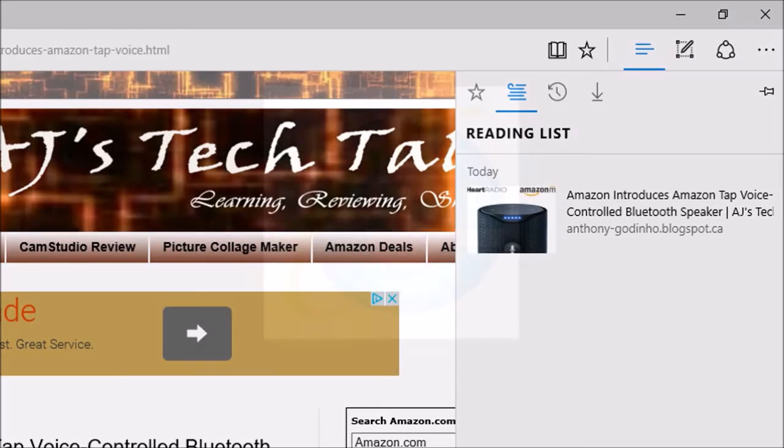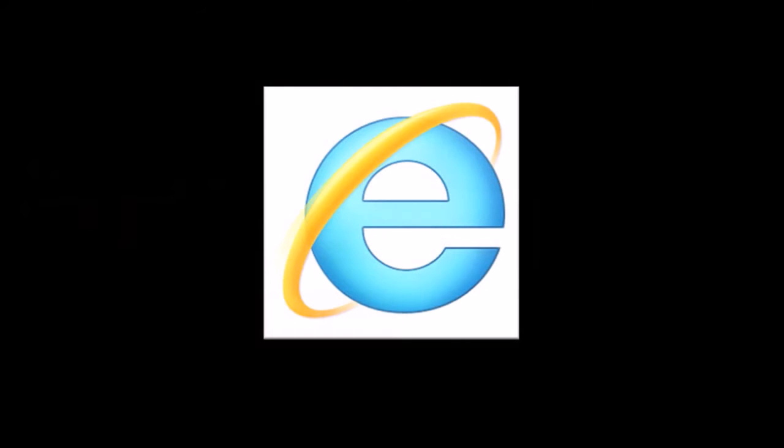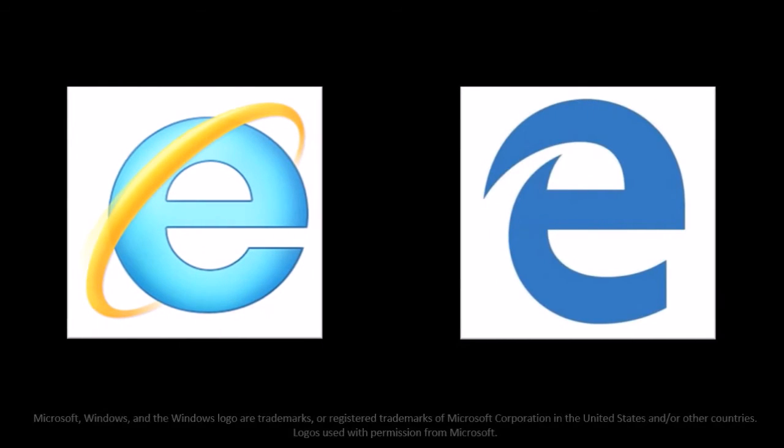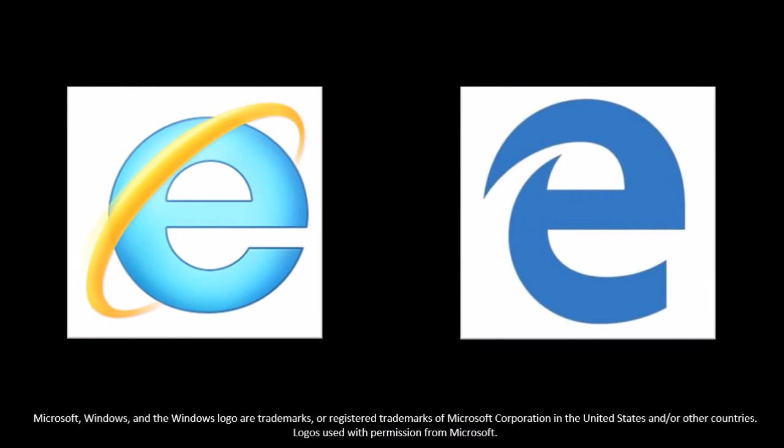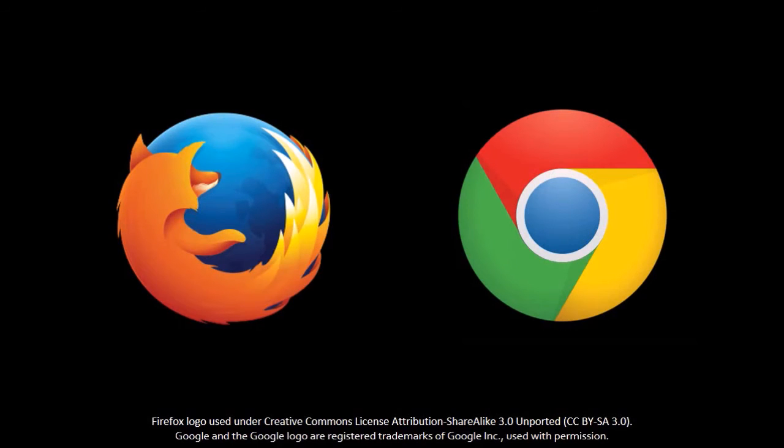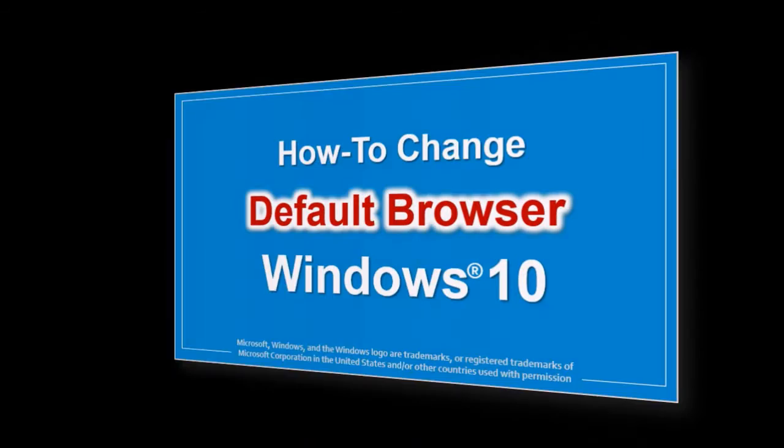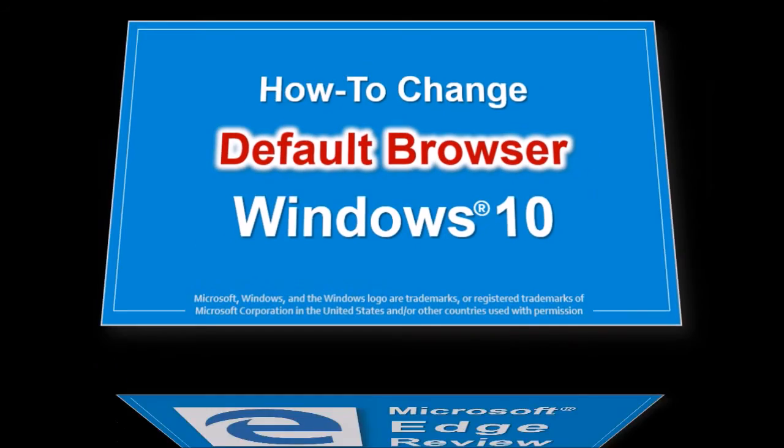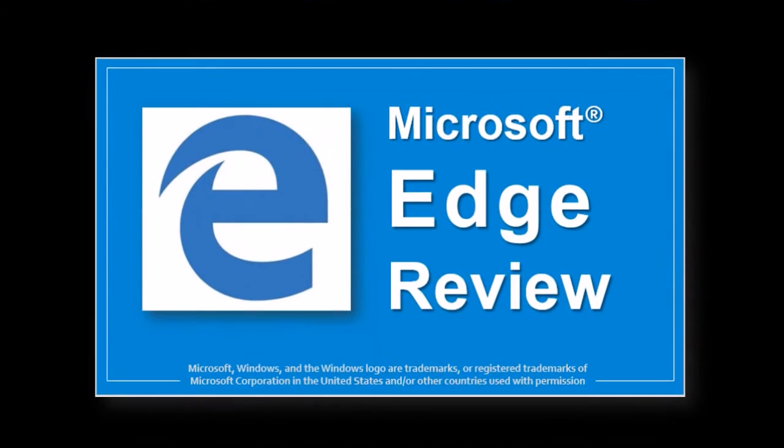Windows 10 still comes with Internet Explorer if you still like it though Microsoft Edge is set as a default browser. Having said so I still prefer Firefox and Google Chrome and if you want to change your default browser in Windows 10 just look for this tutorial on my YouTube channel. Also I will create a separate video on my Microsoft Edge browser review.